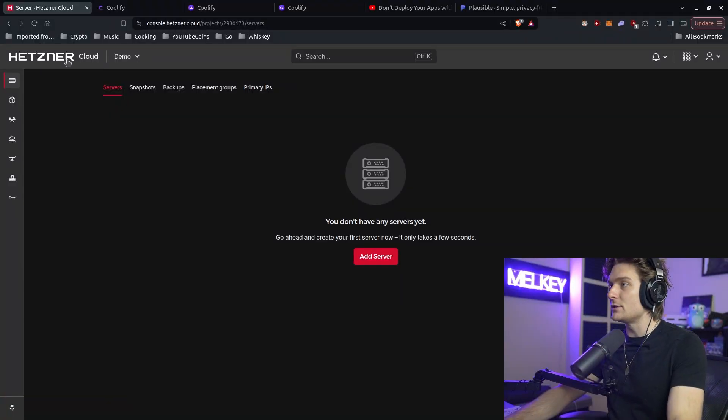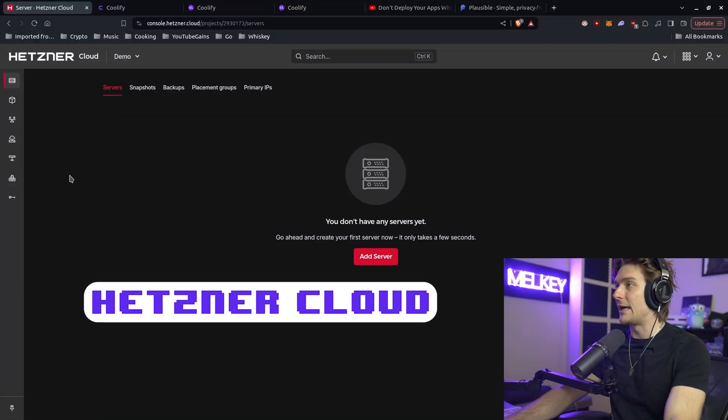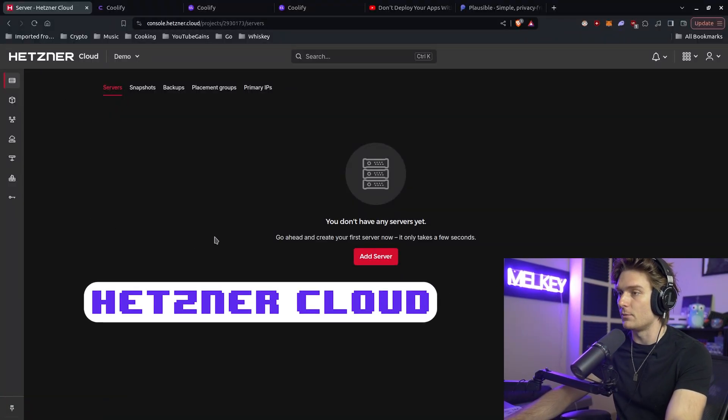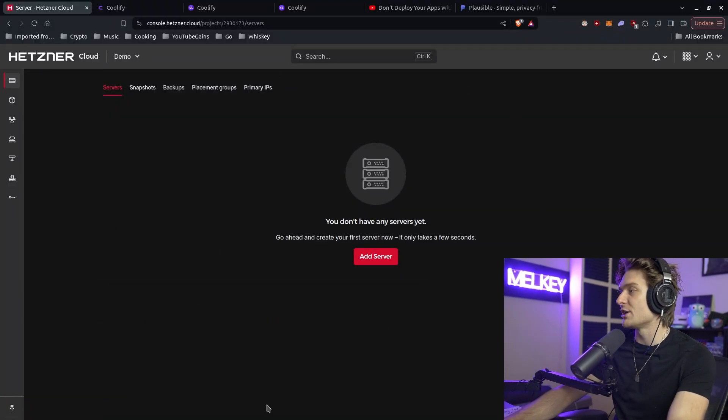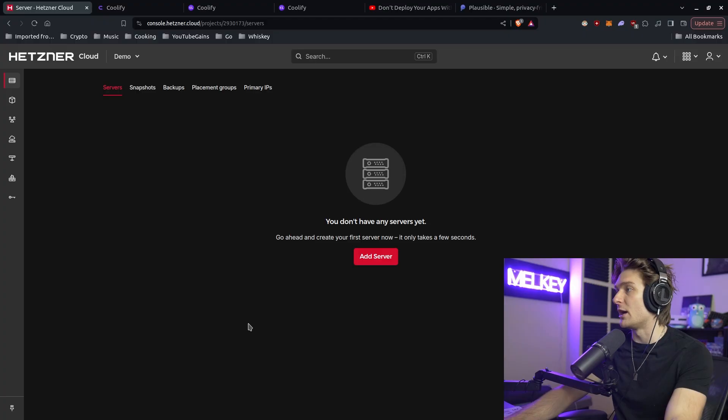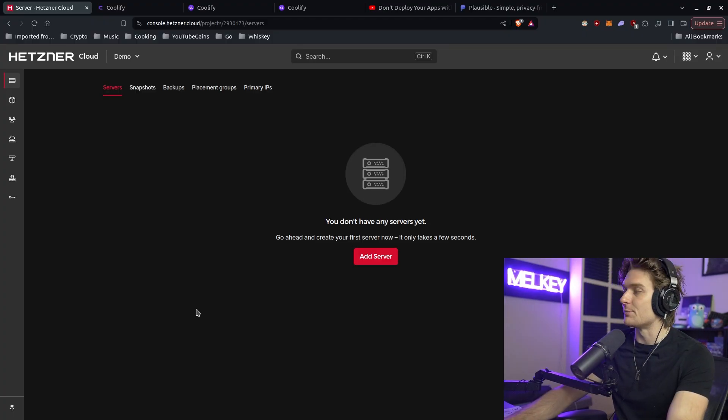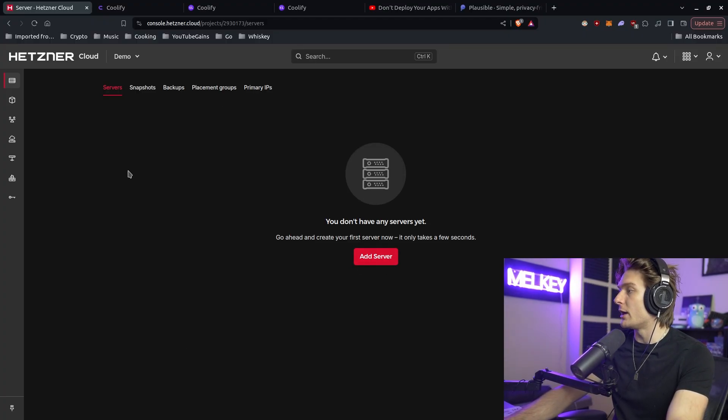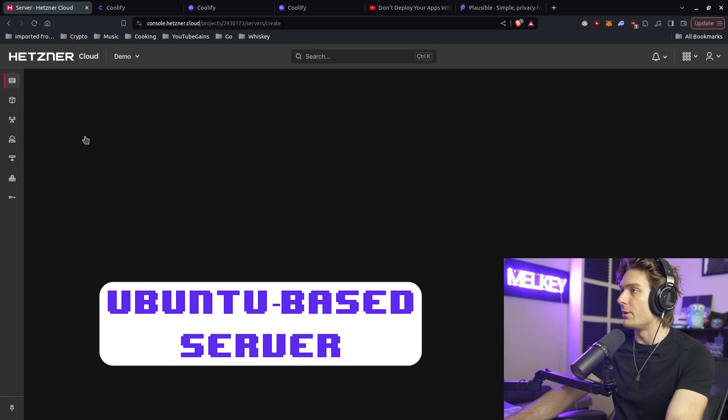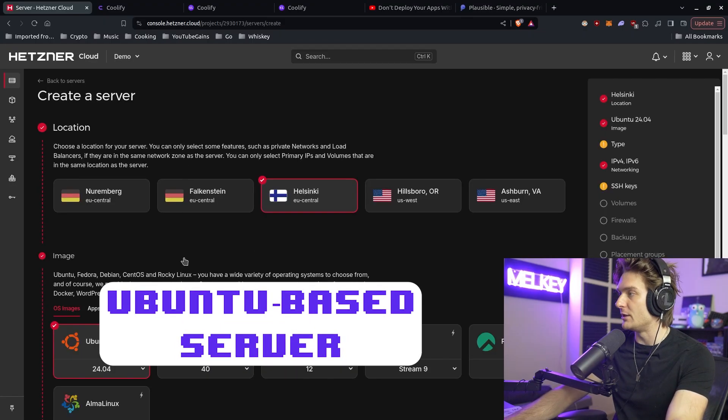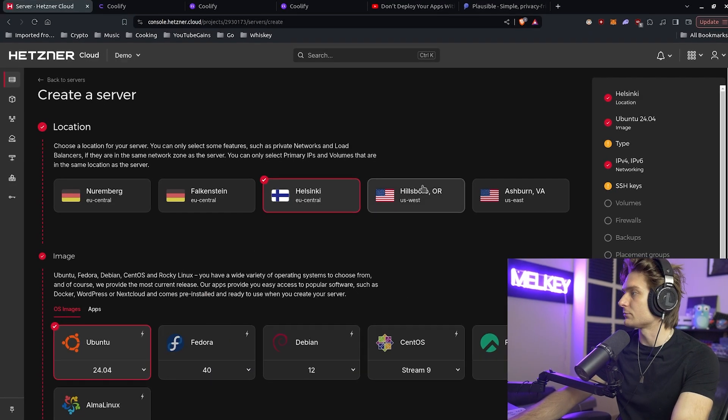You can see here I use Hetzner Cloud for all of my self-hosted projects and where I personally like to purchase my Linux instances. I'm going to create a server. It's going to be probably Ubuntu based, all that pretty basic stuff here.